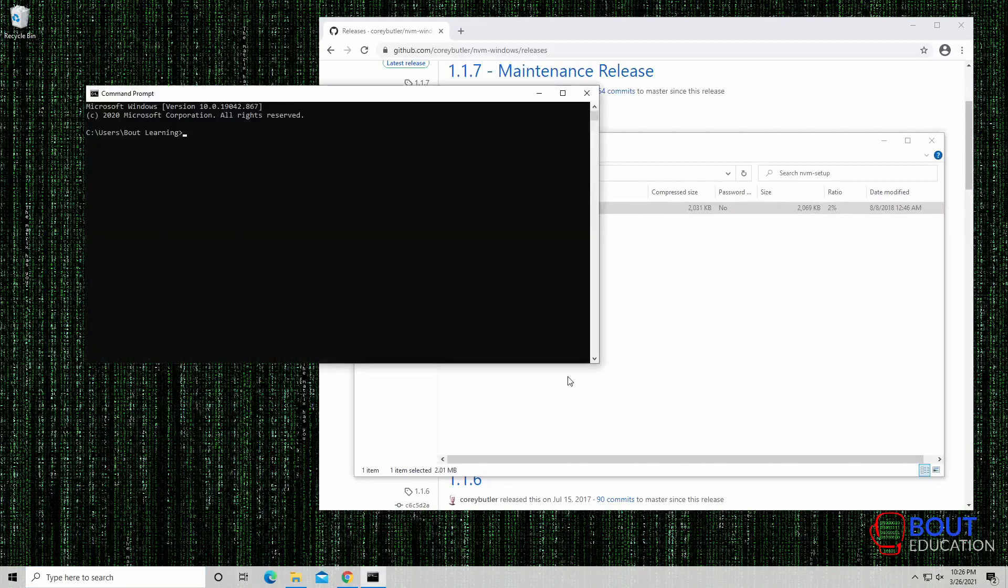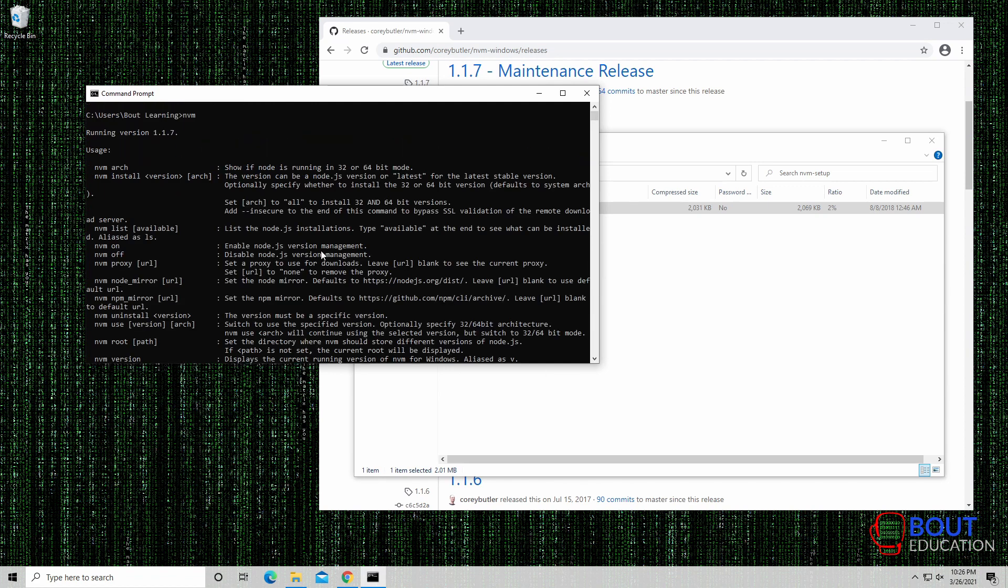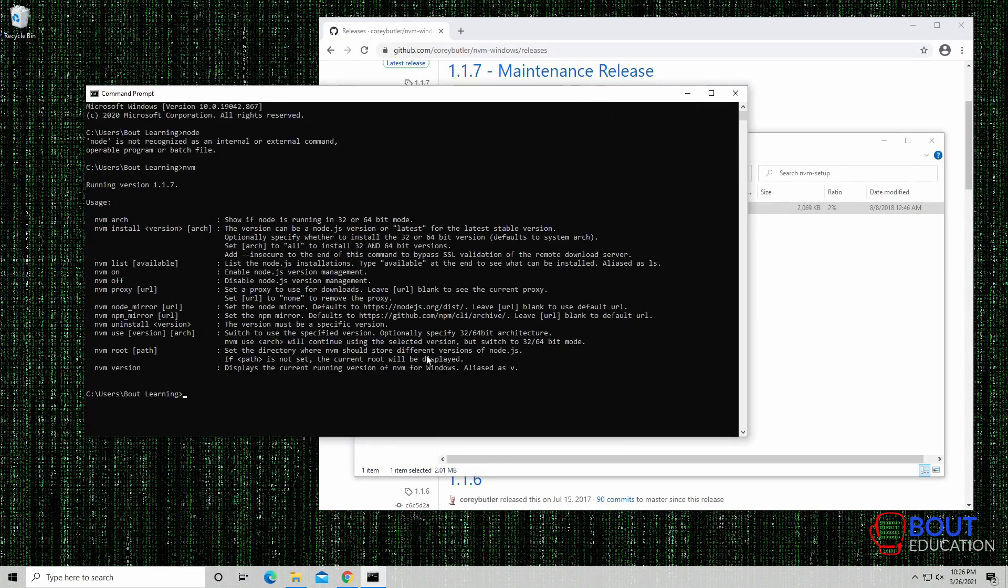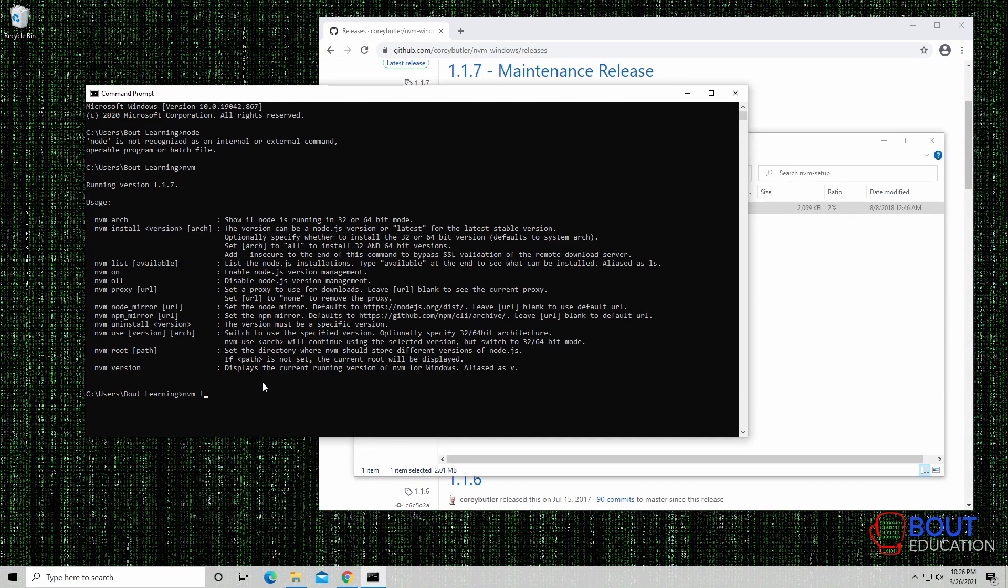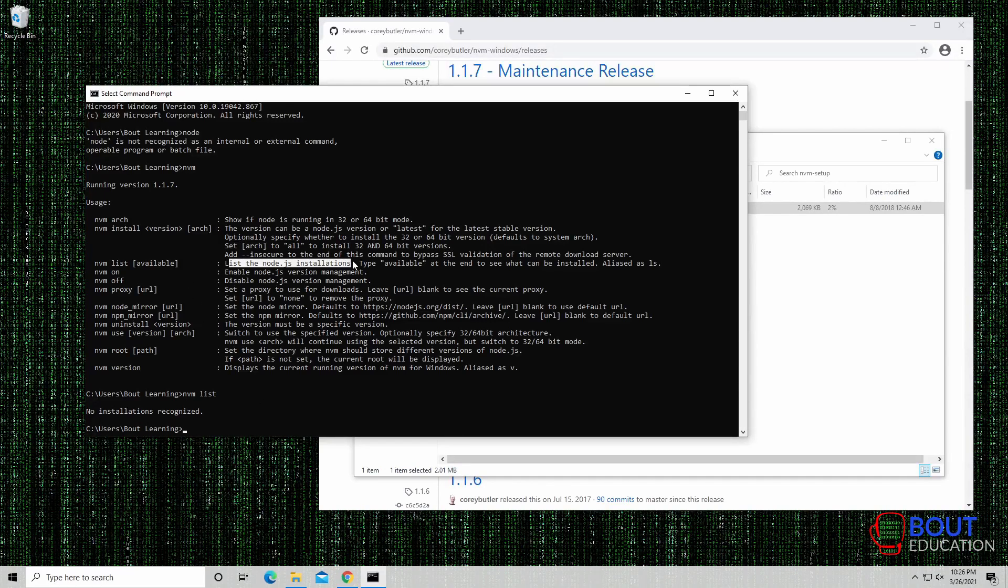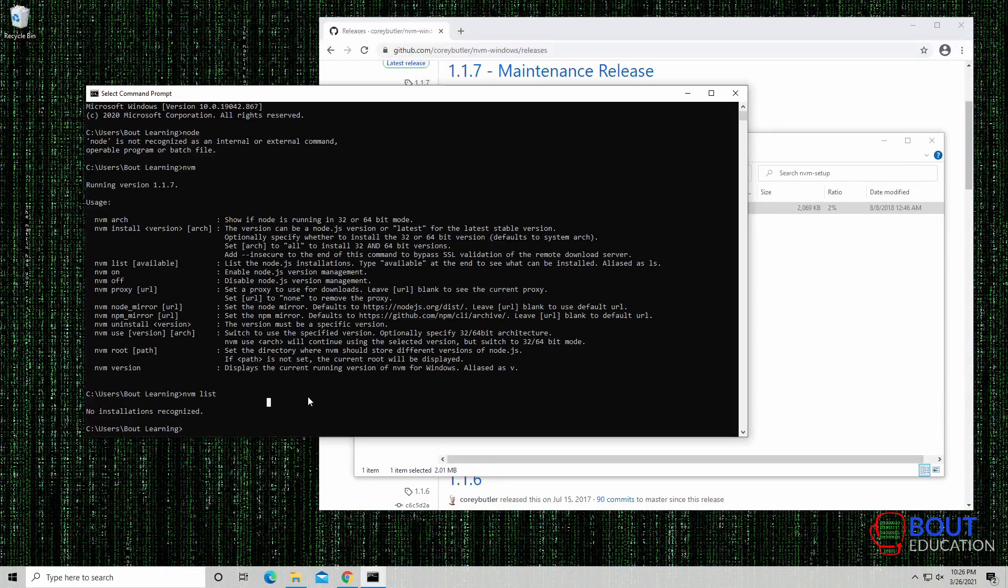So now, let me open up our command prompt. Node is not actually installed, but NVM is actually installed now. And here's the documentation, or here's the help menu for NVM. As you can see here, it provides a bunch of different commands. NVM list, for example, it gives you the list of Node.js installation that it has. Right now, there isn't a single one, because we didn't install any node.